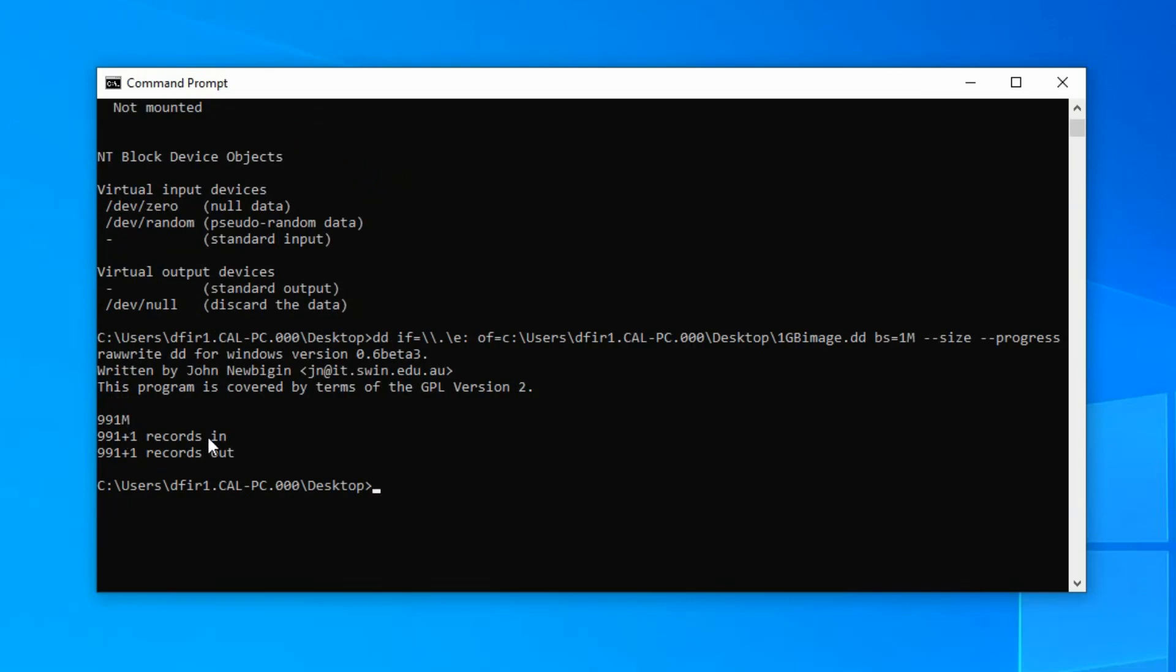So in terms of the in would be the source file or the USB. And then it copied it to the out file, which would be this image here. So what this 991 plus one means is there was 991 one megabyte blocks. So that's roughly one gigabyte, just shy. But the plus one means that there was still an additional block. So there wasn't quite a full megabyte worth of data left in that last block.